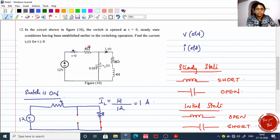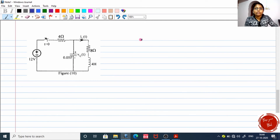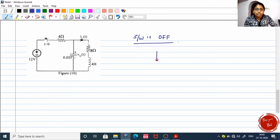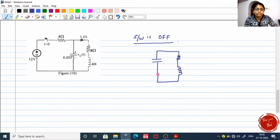Now let us redraw the circuit with the switch opened. This arm is now open circuited, which means there is no point in placing the 12 volt and 4 ohm again. The circuit is simplified to one capacitor, one resistor, and the inductor.